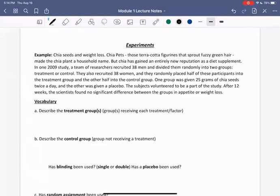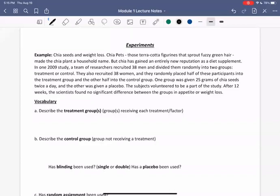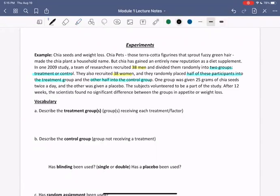So let's practice some of our vocabulary. Describe the treatment groups — recall these are the groups receiving the treatment or factor. Well, if we look back at the language here, we're told that the participants are 38 men and 38 women, each divided into two groups, treatment and control, with half placed into each. So the treatment group would be half the participants: the 19 men and 19 women.